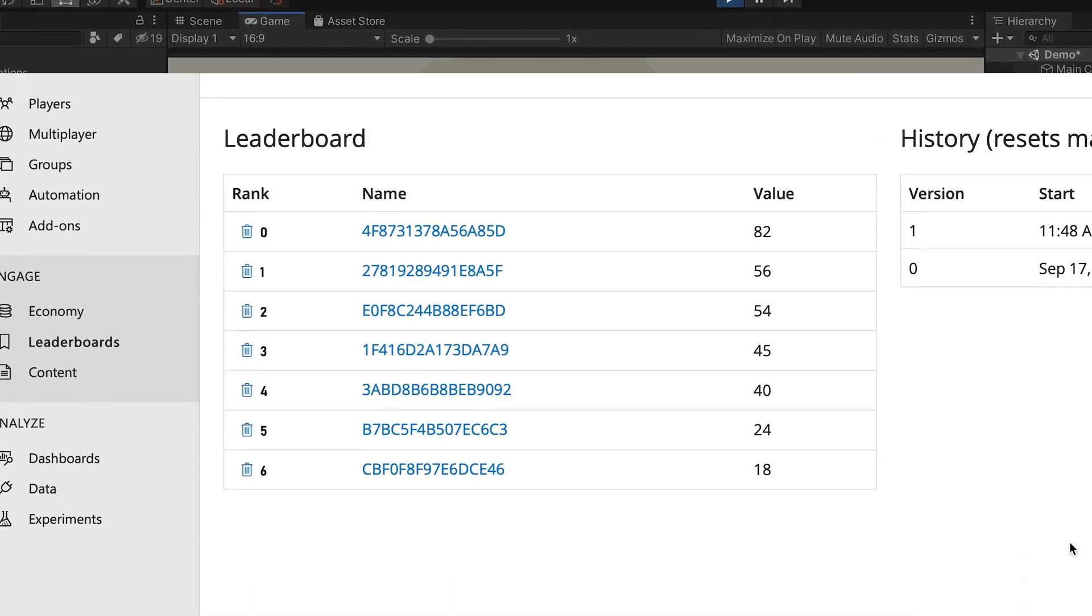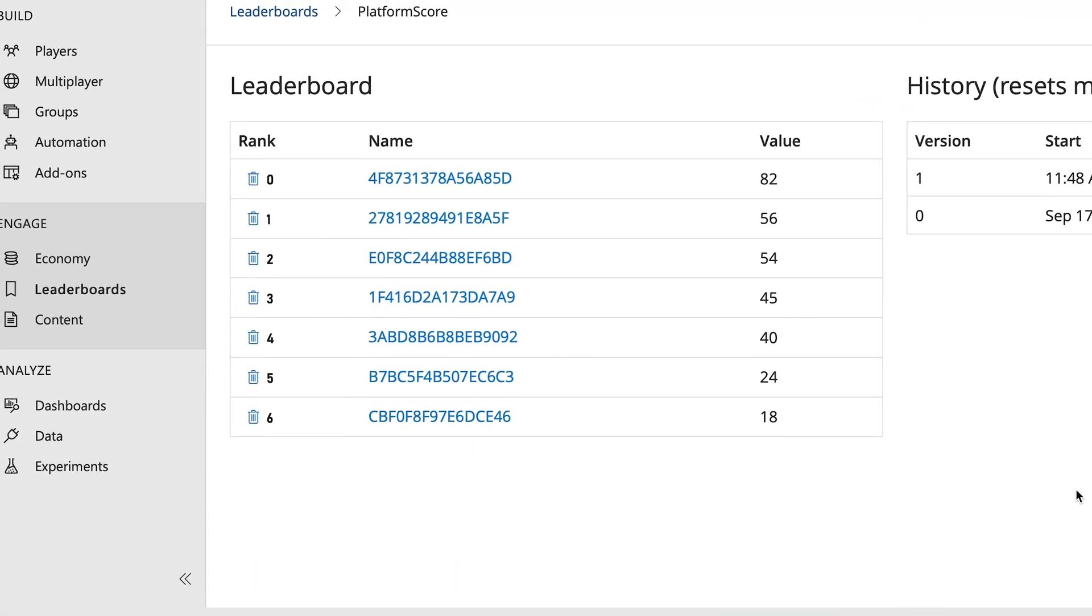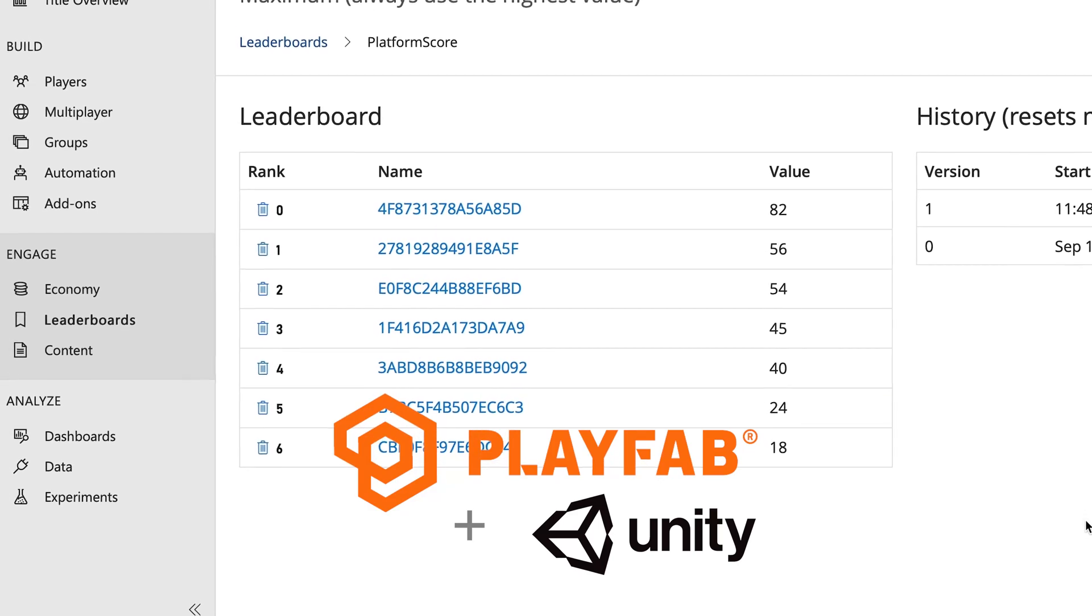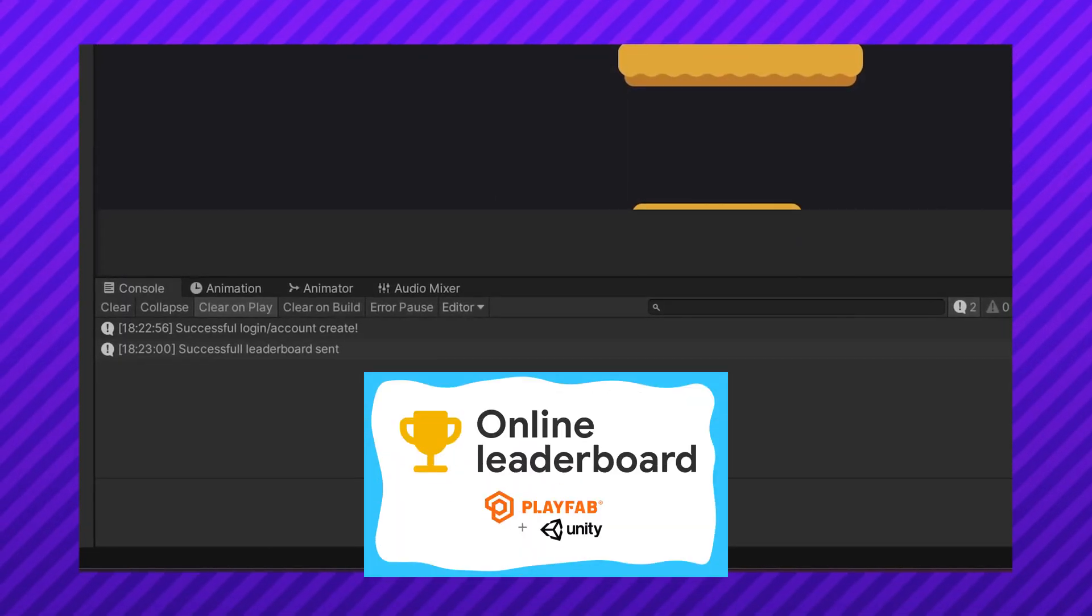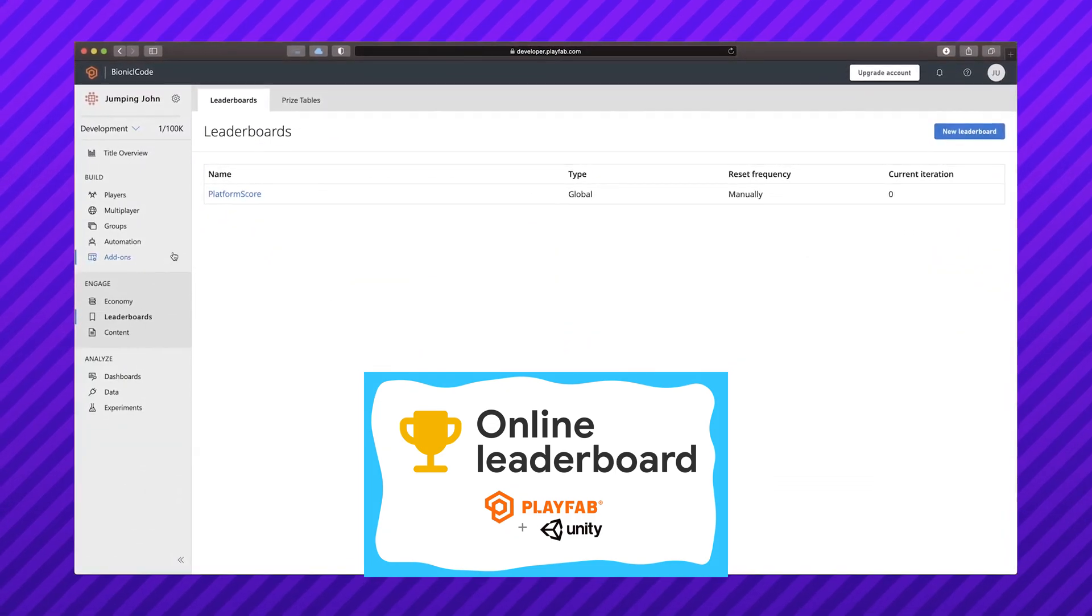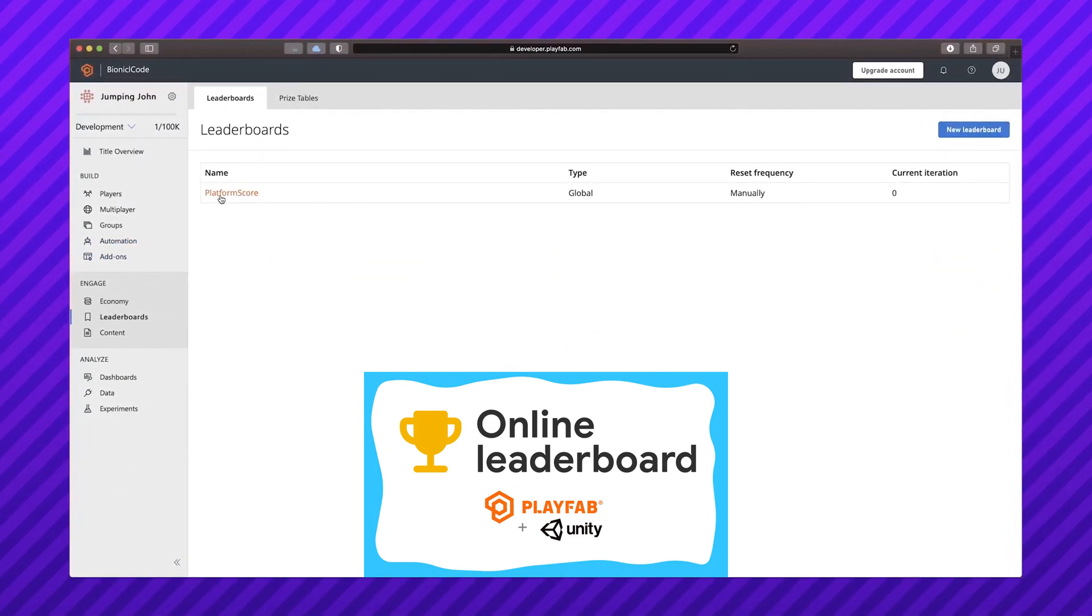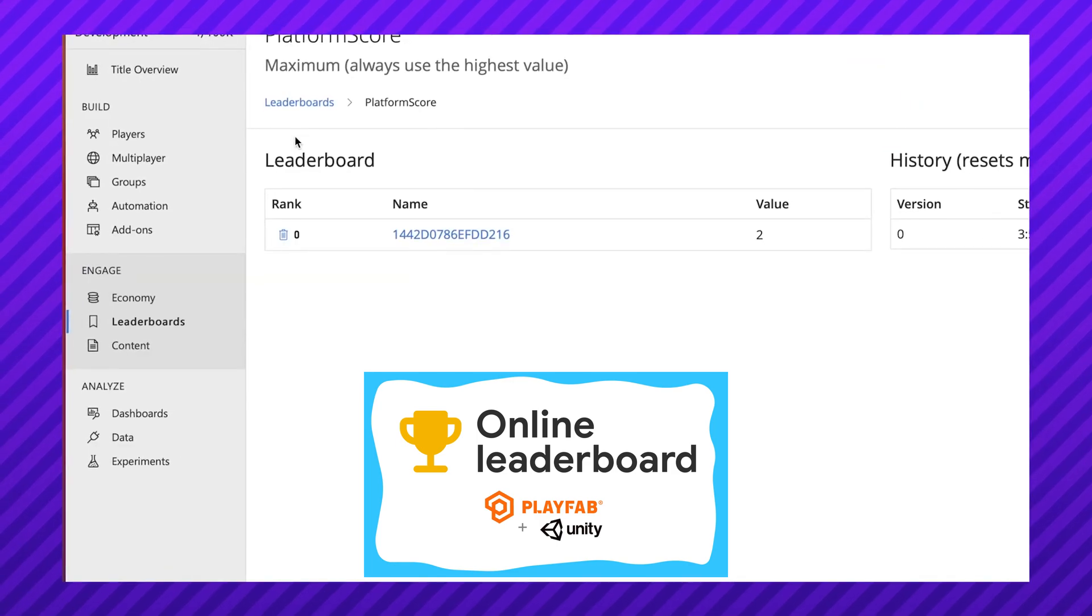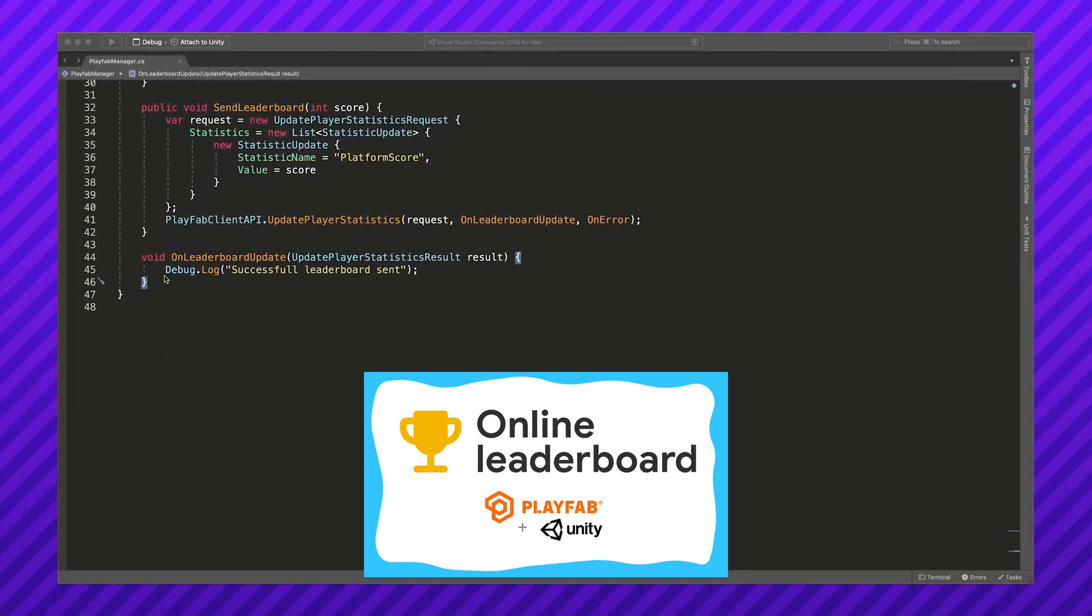Scores from this leaderboard are saved online using a very simple and free backend from Playfab. If you haven't watched my previous video where I show you how to set it up in just a few minutes, pause this video and click the link in the description or the one in the corner of your screen. Now, let's get to work.